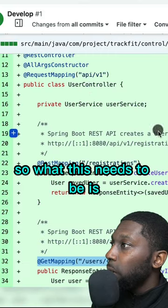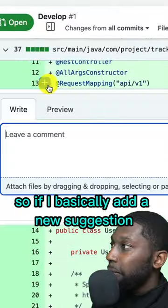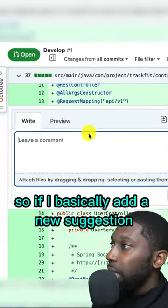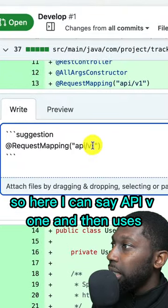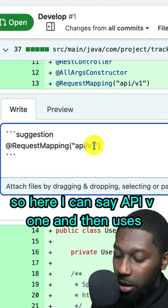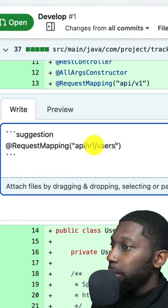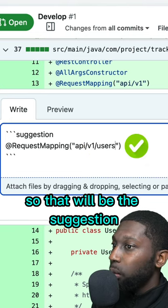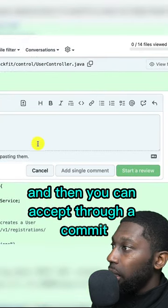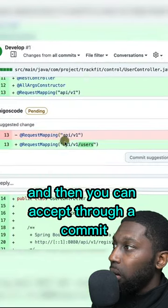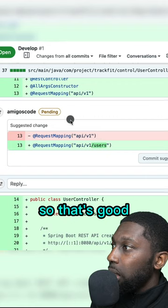So what this needs to be — if I basically add a new suggestion — I can say API V1 and then users. That will be the suggestion, and then you can accept it through a commit, or it can make the changes itself. So that's good.